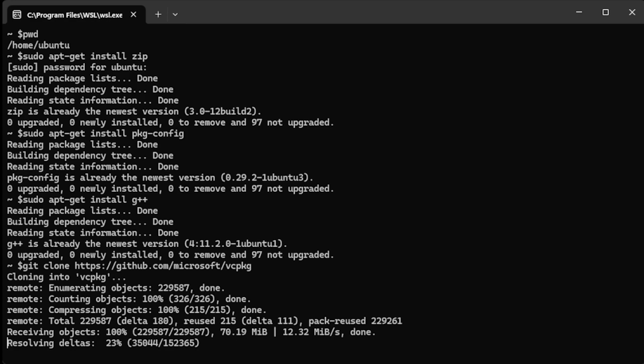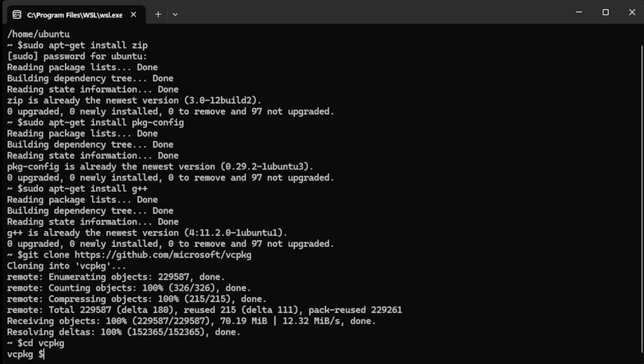Furthermore, I will put all the commands in the right order in the video description so that you can run them step-by-step like I did.